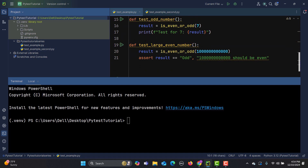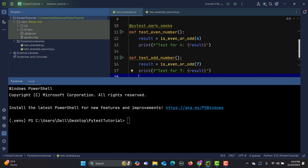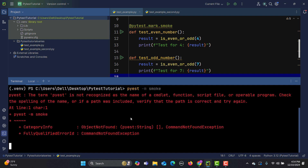Let me copy this marker and paste it onto another test case. Now my two test cases have the 'smoke' marker. To execute tests with a specific marker from the command line, you type 'pytest -m' followed by the marker name — in this case 'smoke' — and press Enter.